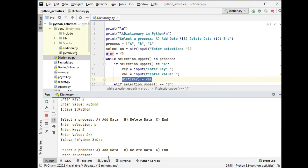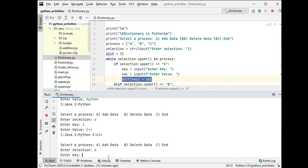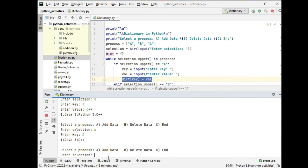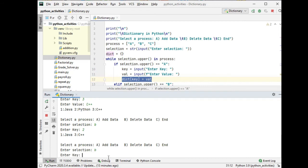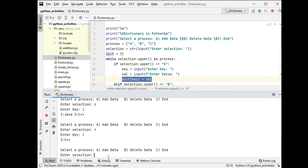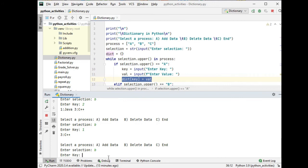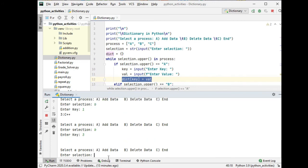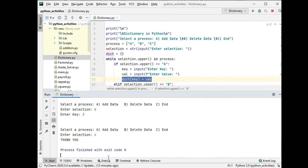If we want to delete, press B, let's see two. So we have only Java and C plus plus. Delete again, one for Java. So we have only C plus plus. And then delete again, B three, nothing. And then C for end.